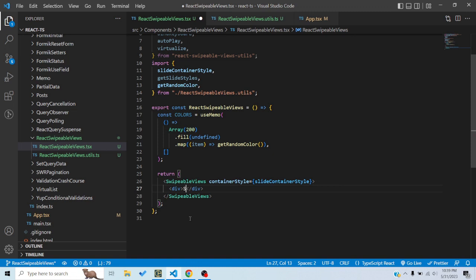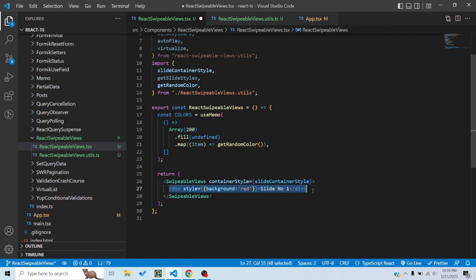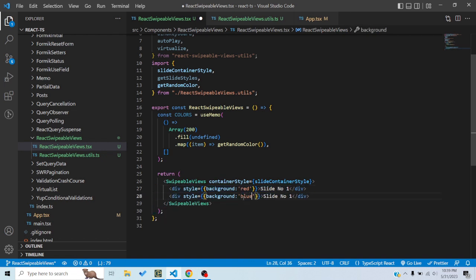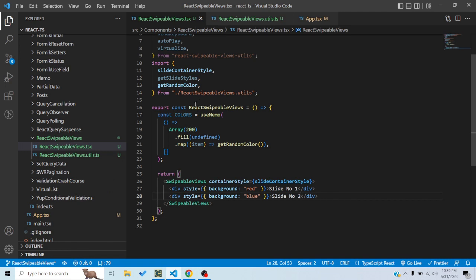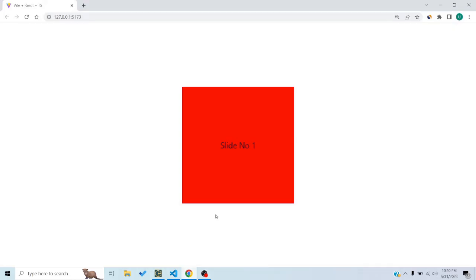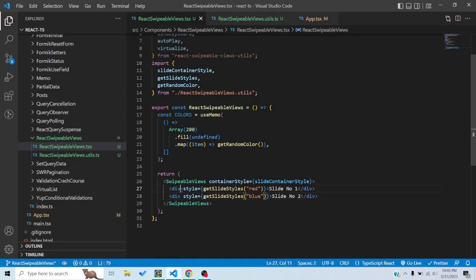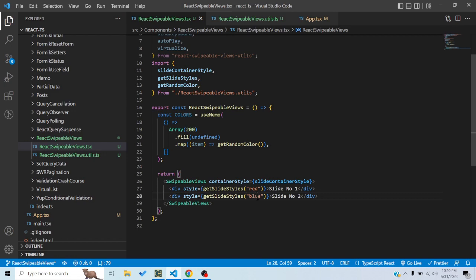If I remove this portion, anything I place inside SwipeableViews as children will be the slide. So I can say 'Slide number one' and give it a background of red, then add another slide with a blue background called 'Slide number two'. You can see two slides — the first div serving as the first slide, and the second div with the color blue serving as the second slide.